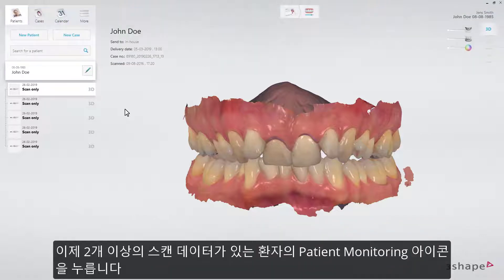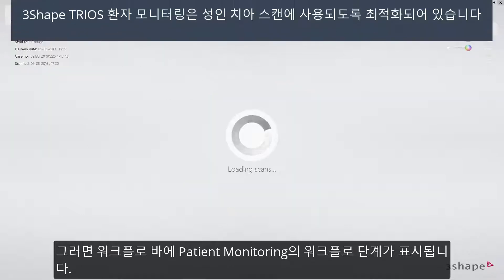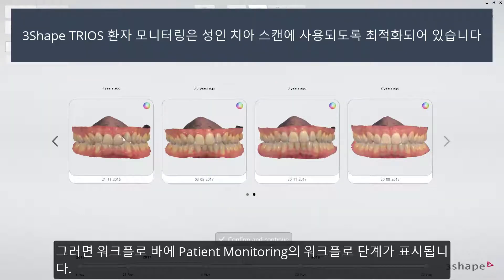Now that we have a patient with two or more scans, simply press the Patient Monitoring icon and the workflow bar will expand to show the workflow steps of Patient Monitoring.